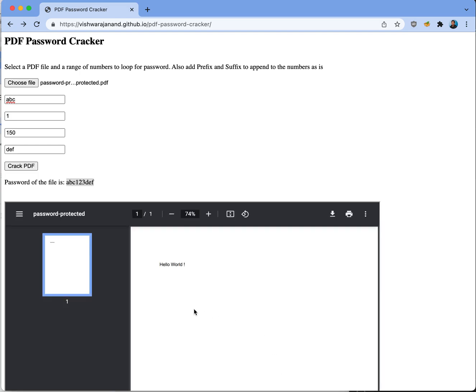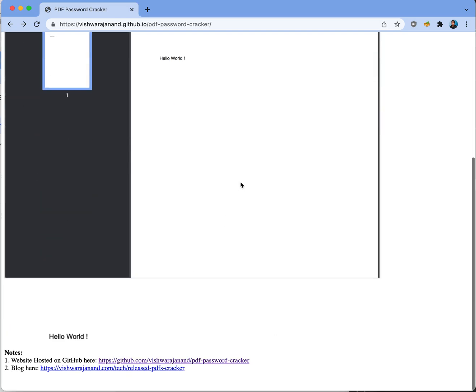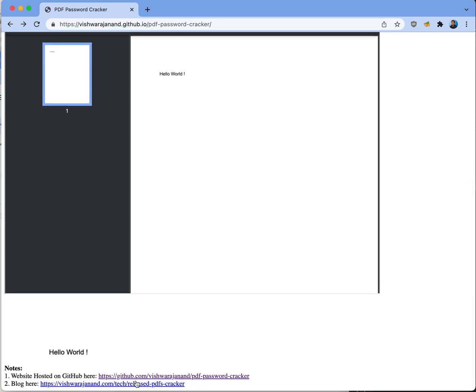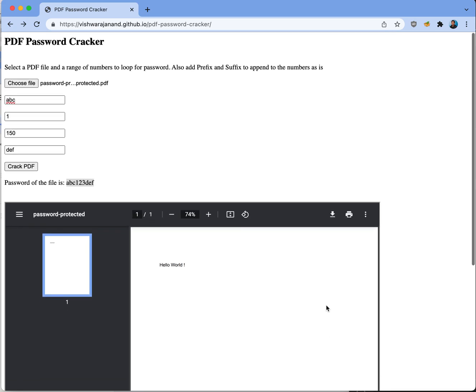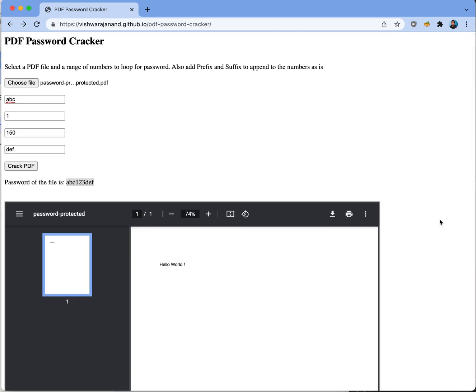This website is built using PDF.js library and there is a website as well as the open source code available on GitHub. Thank you.